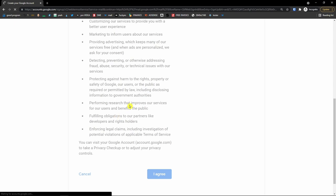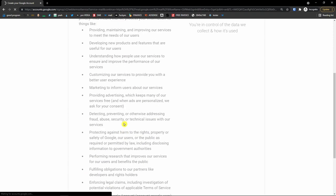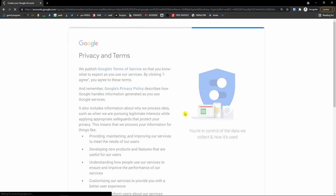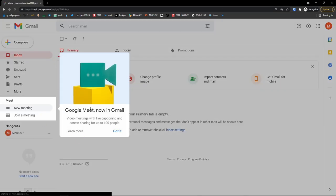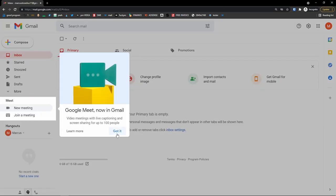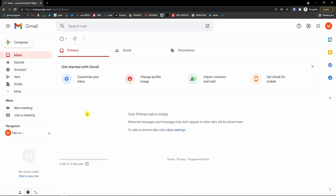This is the standard procedure. Now let's wait until it loads and then we will move further. Your account is being created — as you can see it's rolling. Here we go. You can use Google Meet — got it. Now the fun begins.